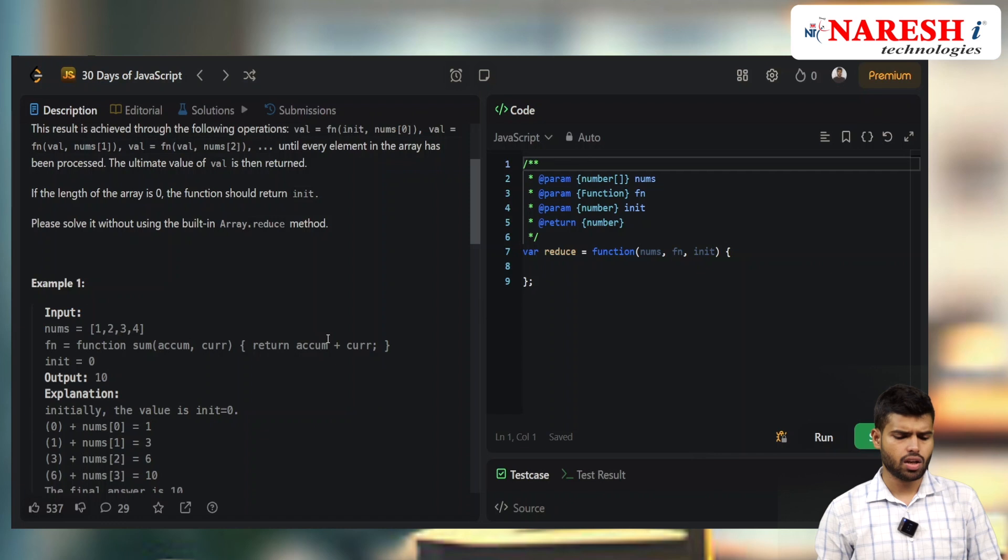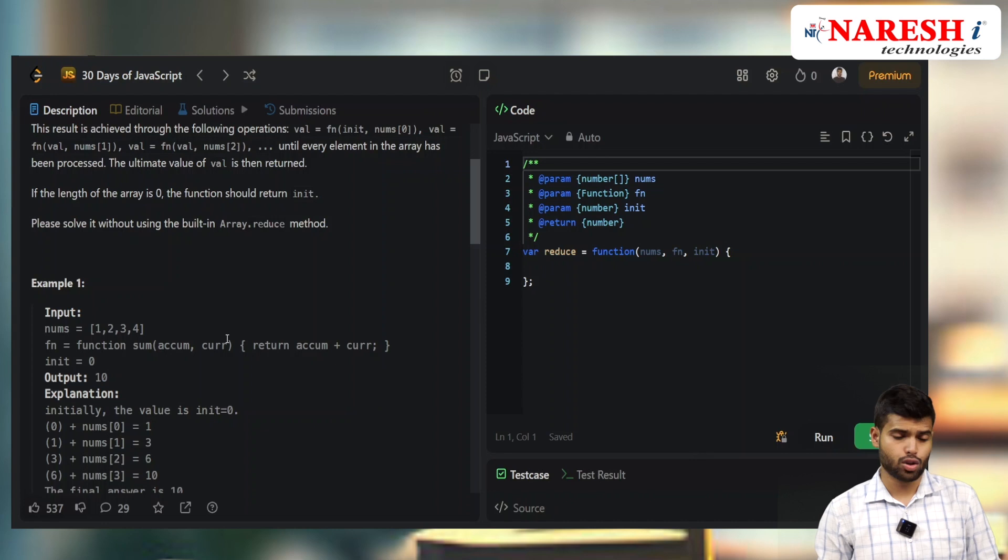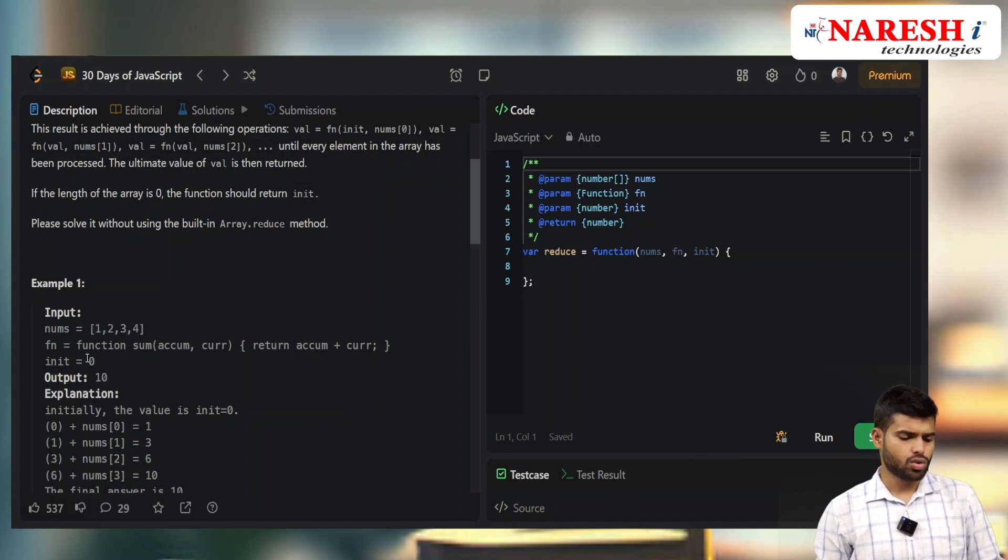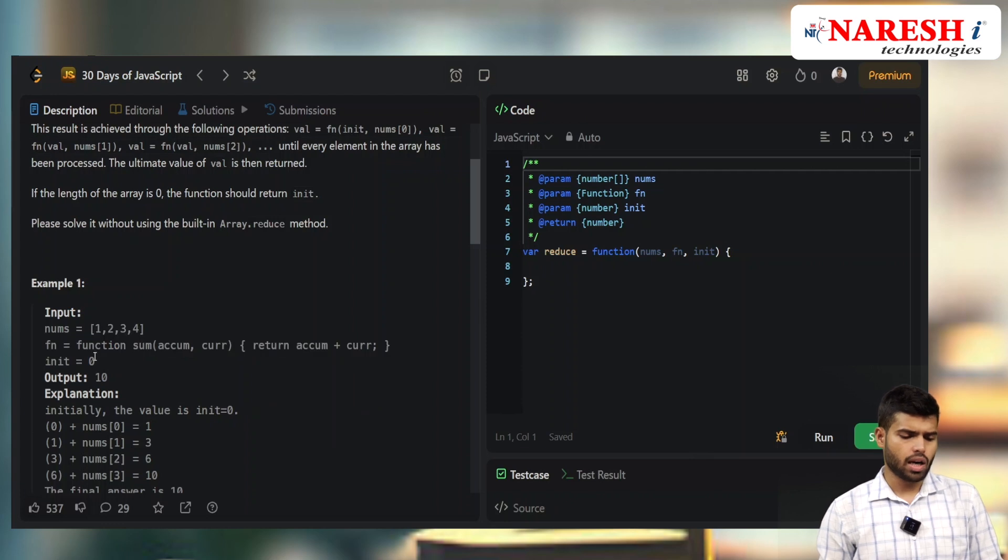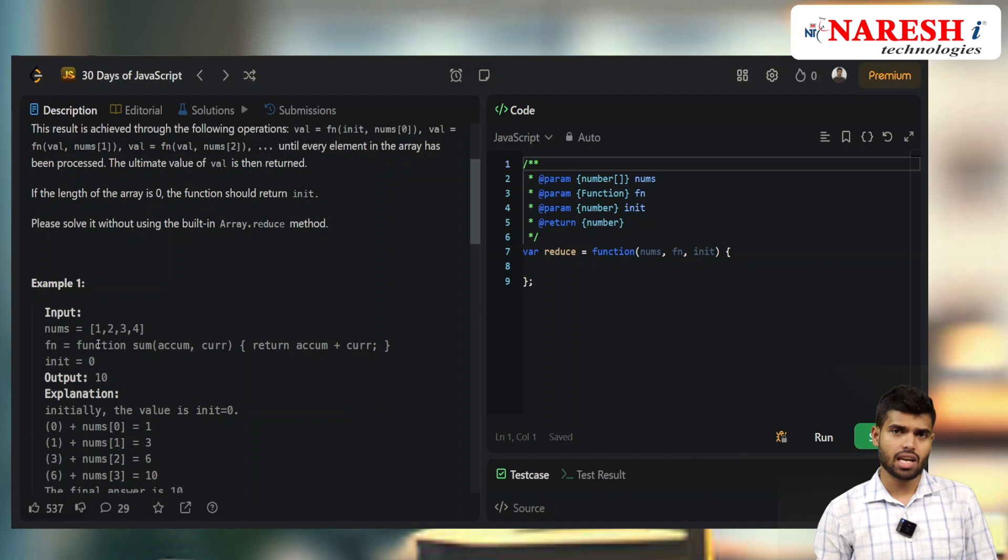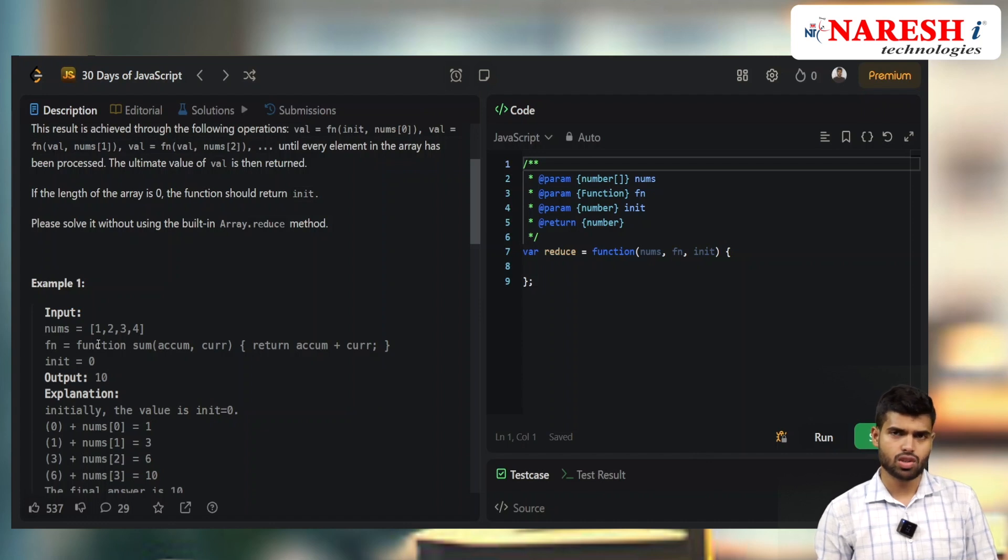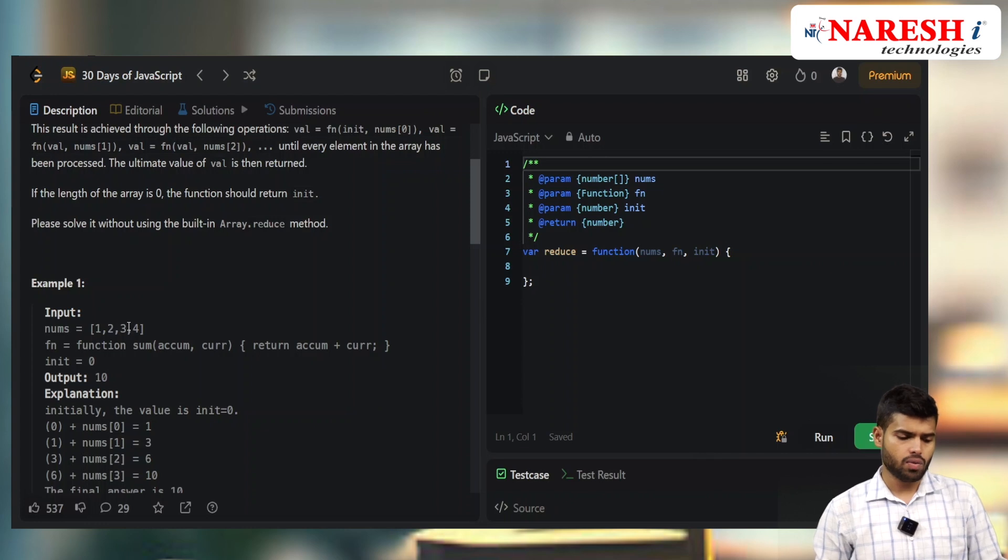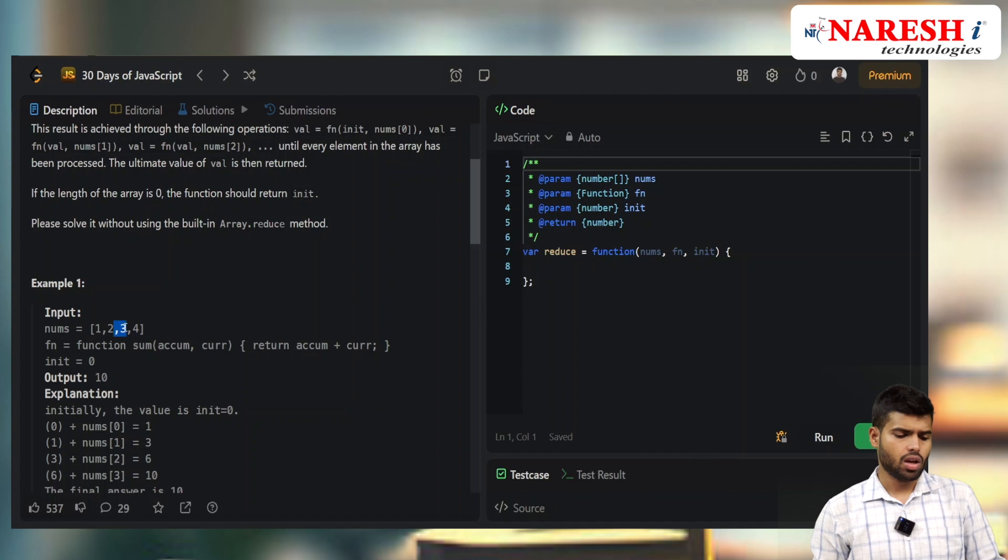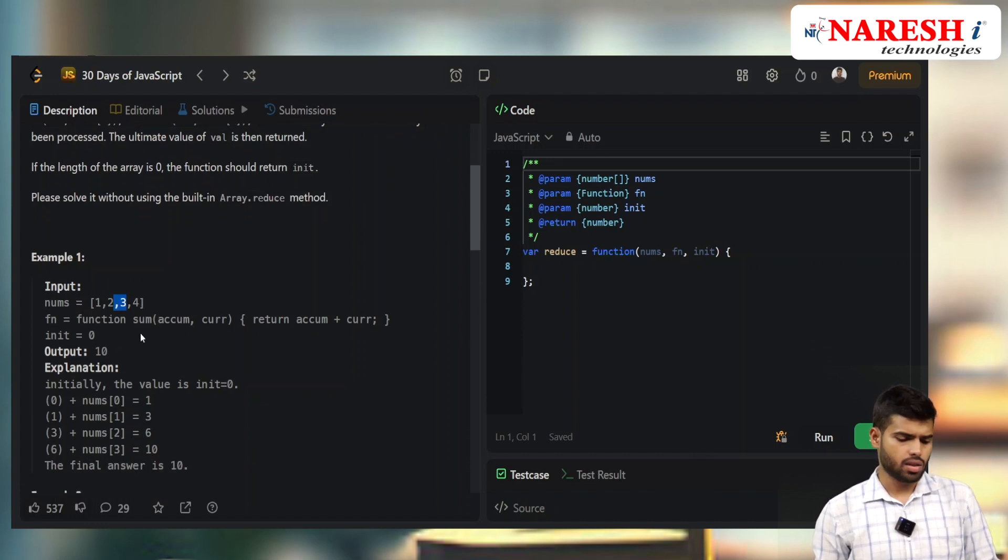The function returns the accumulator plus current value, like the actual reduce function. If I give [1,2,3,4] with initial value 0: 0+1=1, then 1+2=3, then 3+3=6, then 6+4=10.